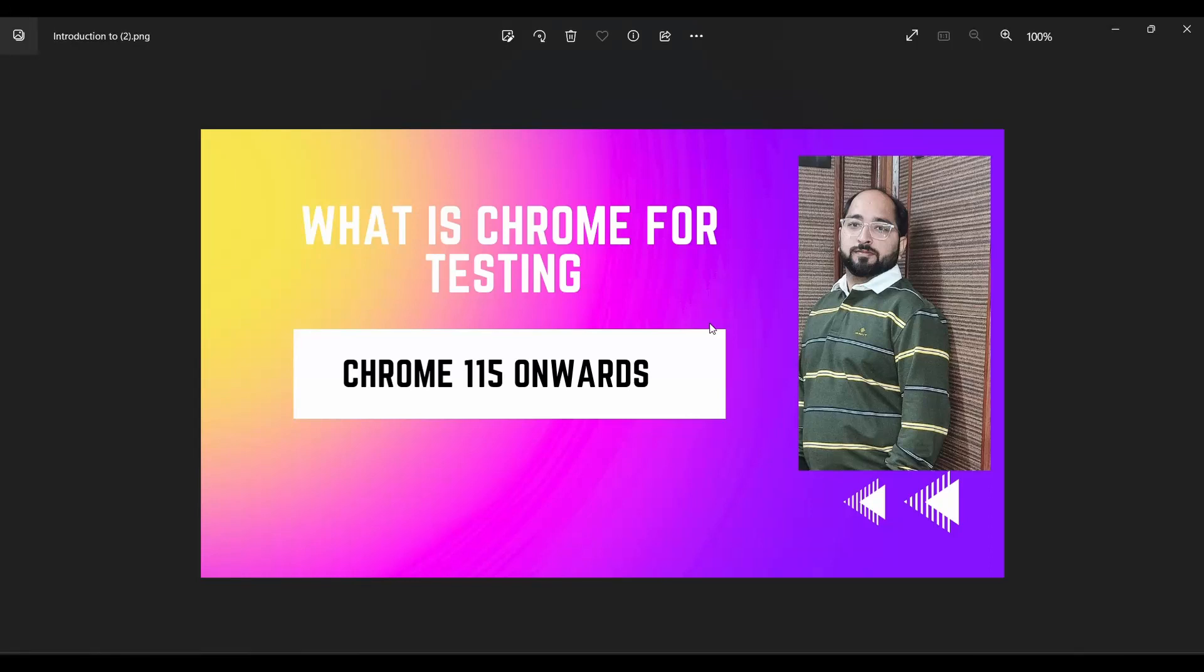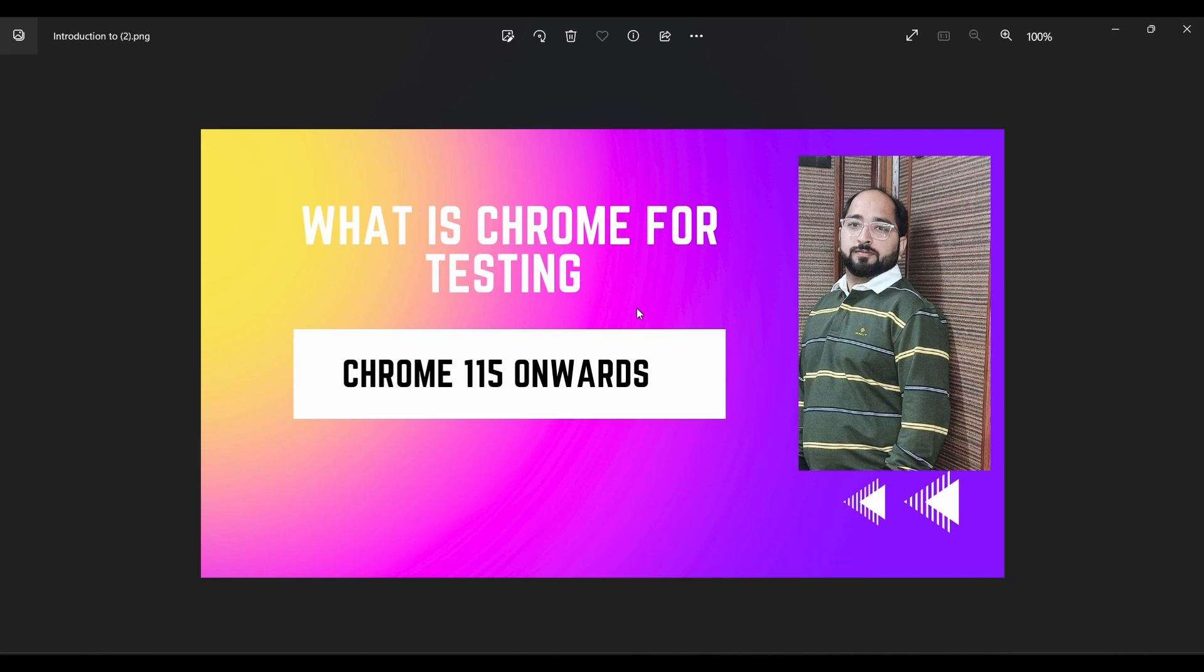Hello guys, welcome back to my channel. Today we are going to discuss the burning topic in the market: what is Chrome for Testing, which is a recent version or recent compatible version for automation testers released by Chrome community to provide liberty to automation testers.